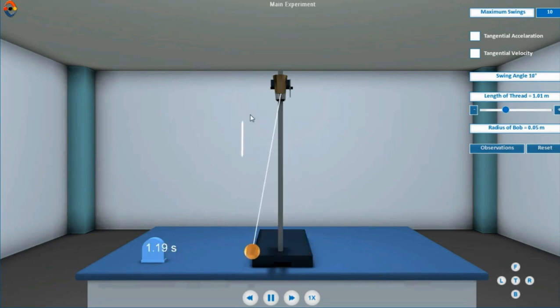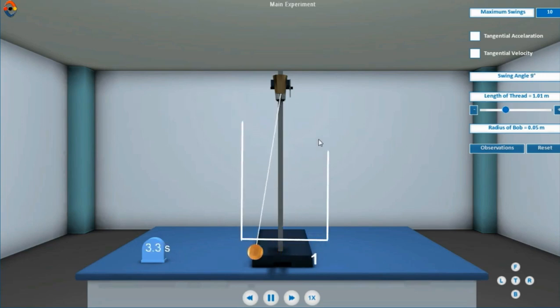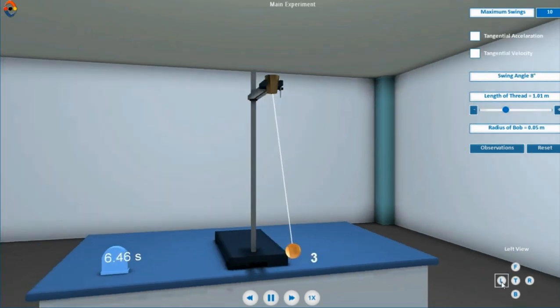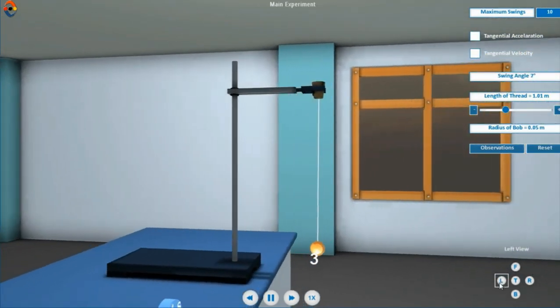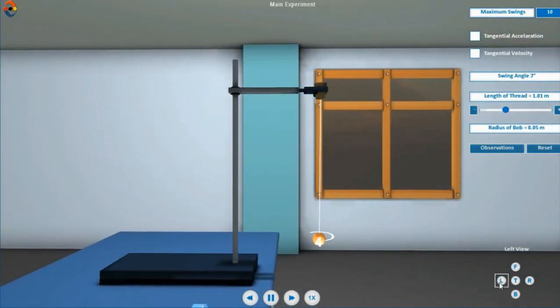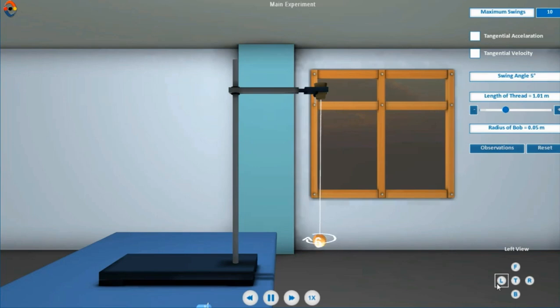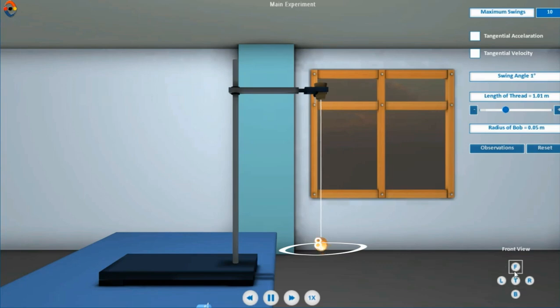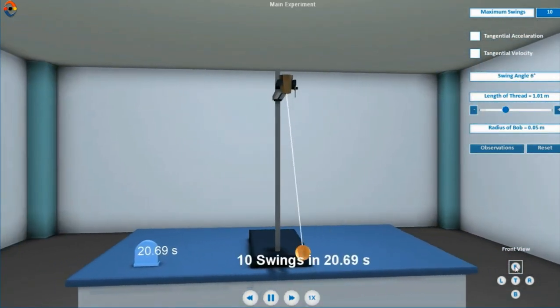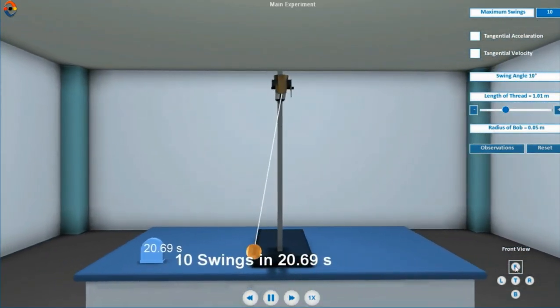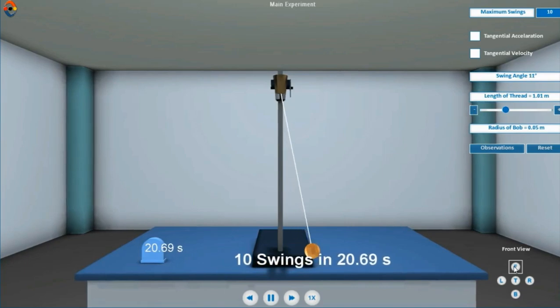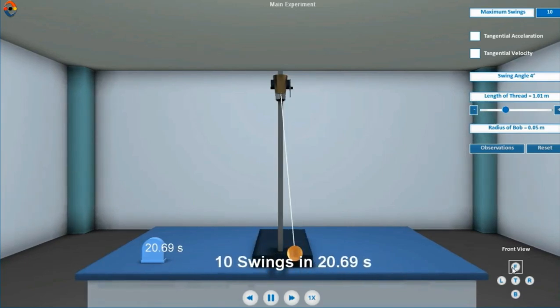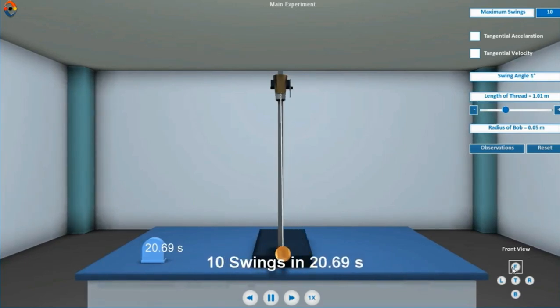The bob should not revolve in an elliptical path around its mean position. Physics I Lab takes care of above-mentioned points. Let's conduct the experiment in Physics I Lab.